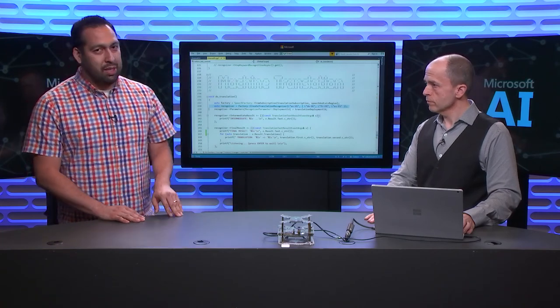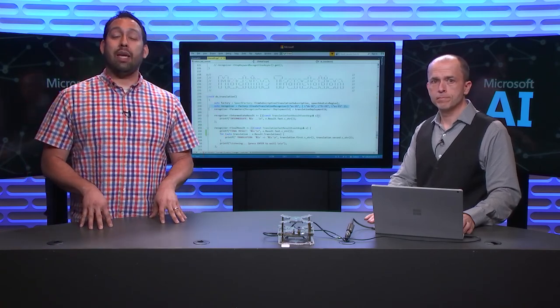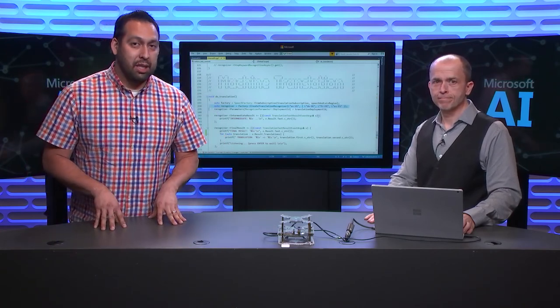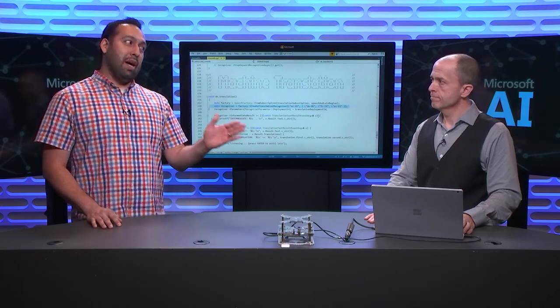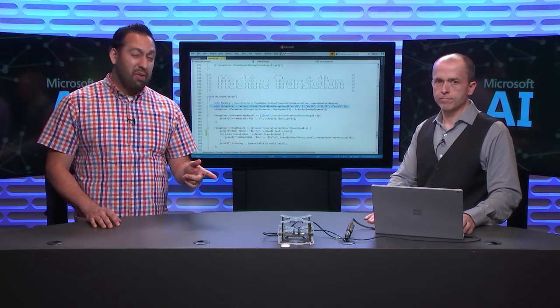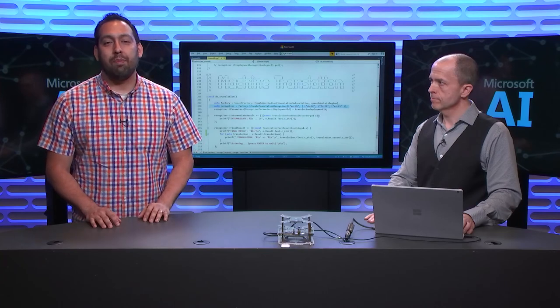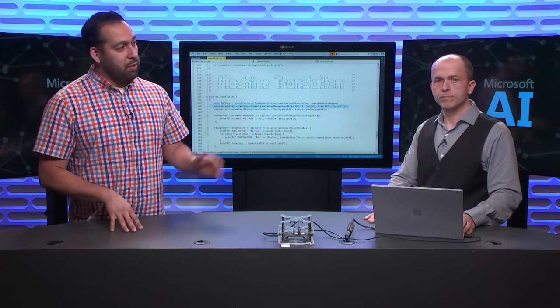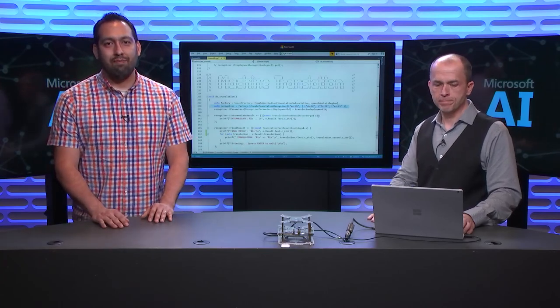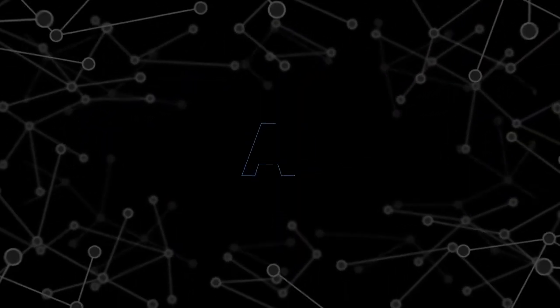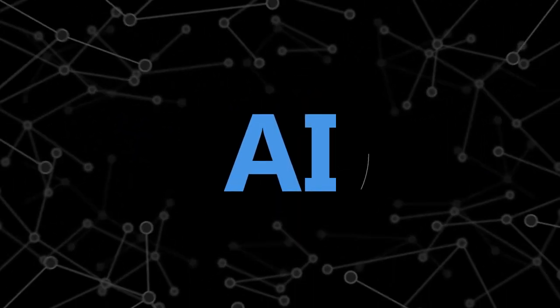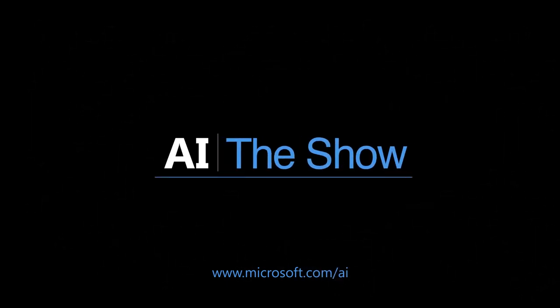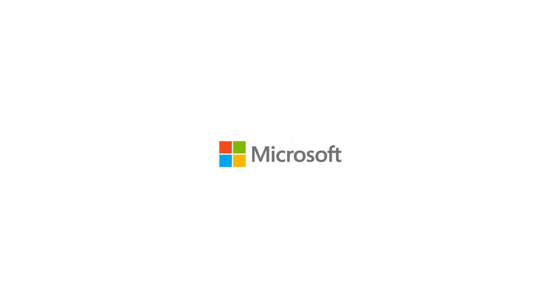Thanks so much for spending some time with us. Thanks so much for watching. We've been looking at all of the speech updates since build. Make sure you download and take a look at the SDK and then maybe even take a look at the DDK, see if you want to build something. Thanks so much for watching. Thanks for being with us, Rob. We'll see you next time. Bye.